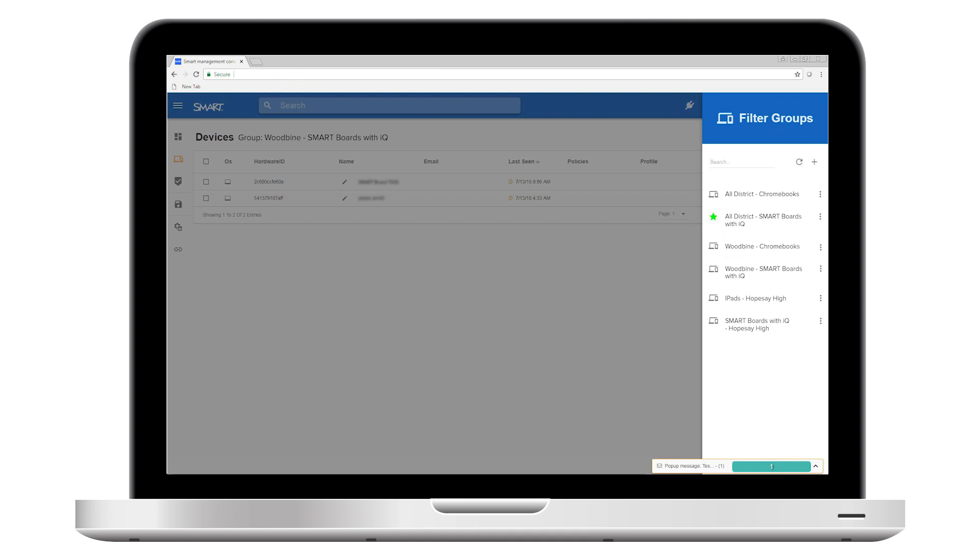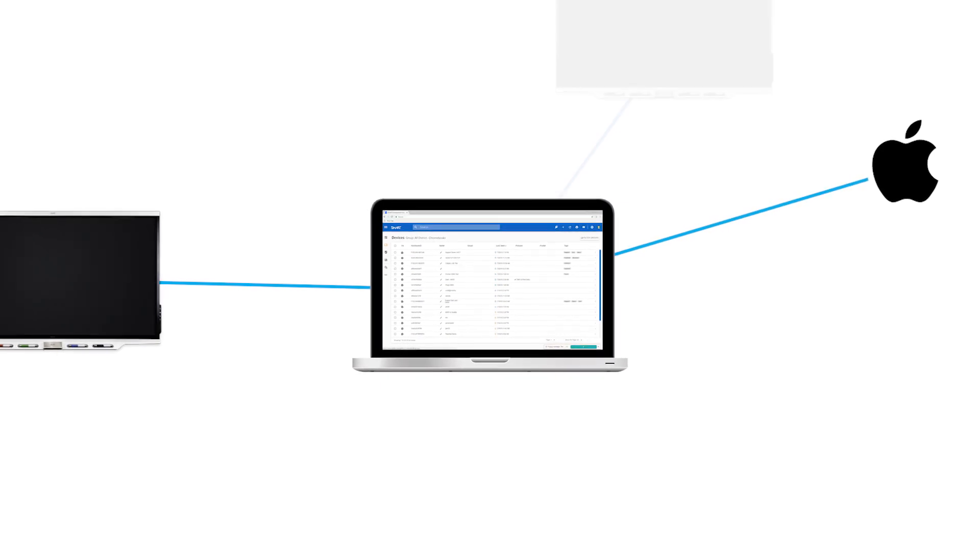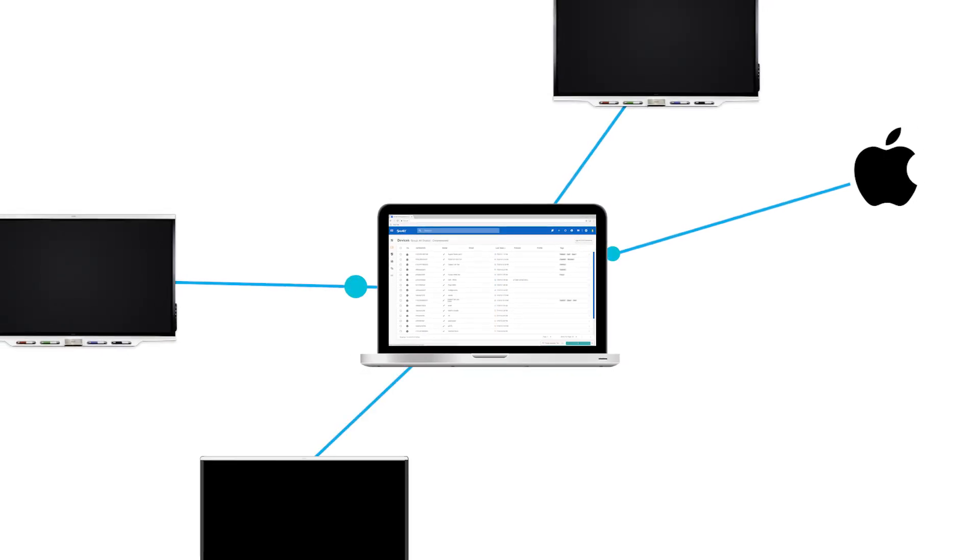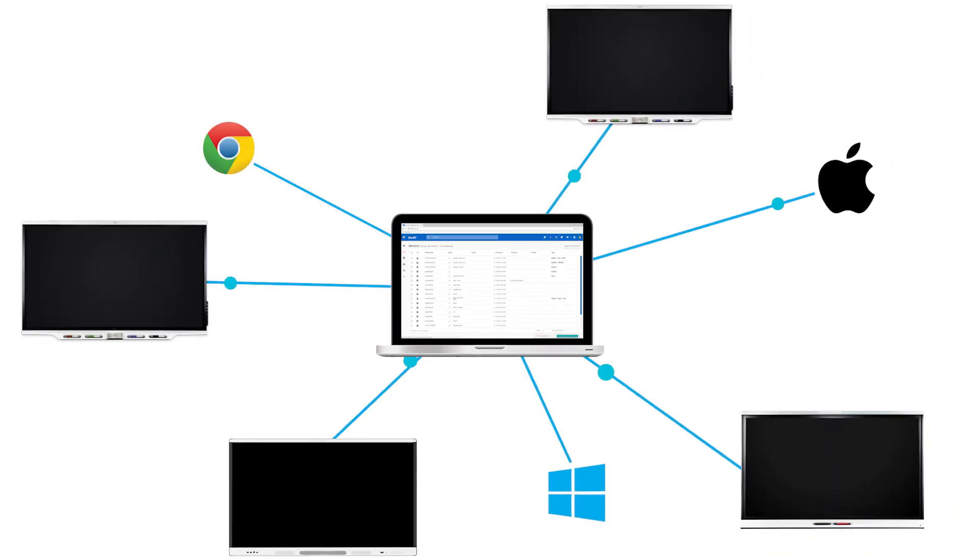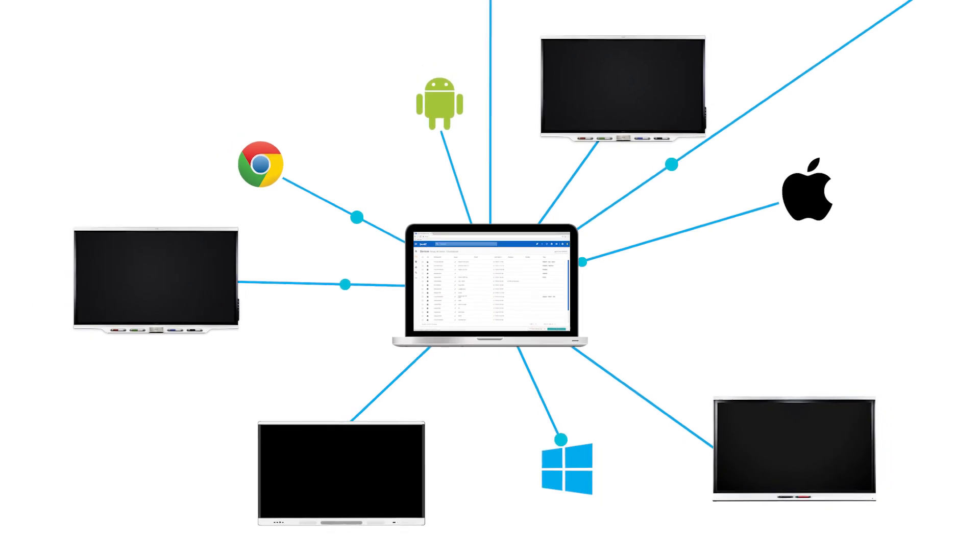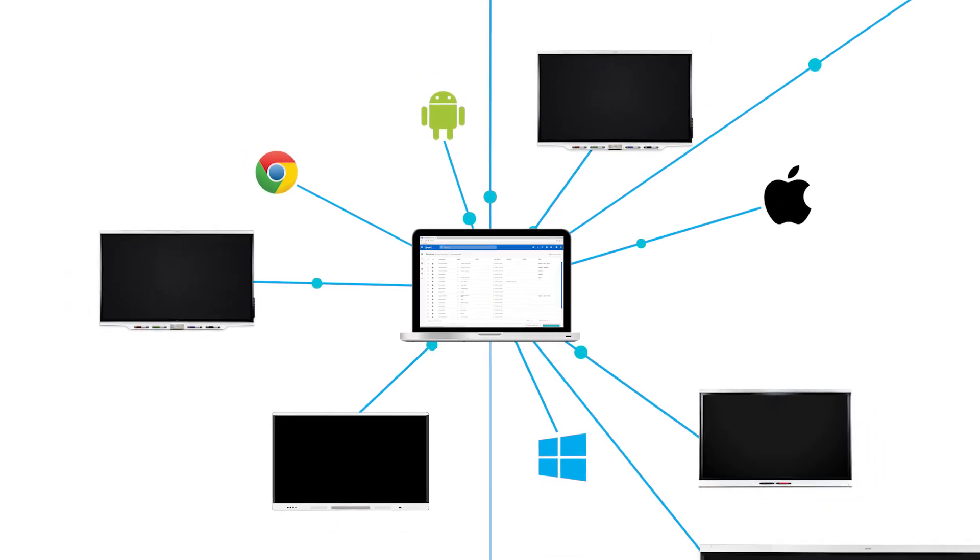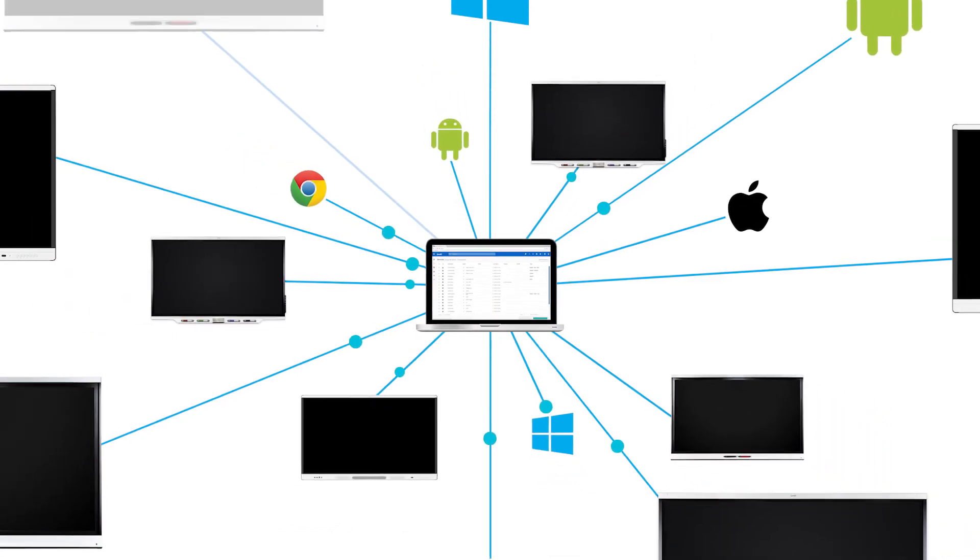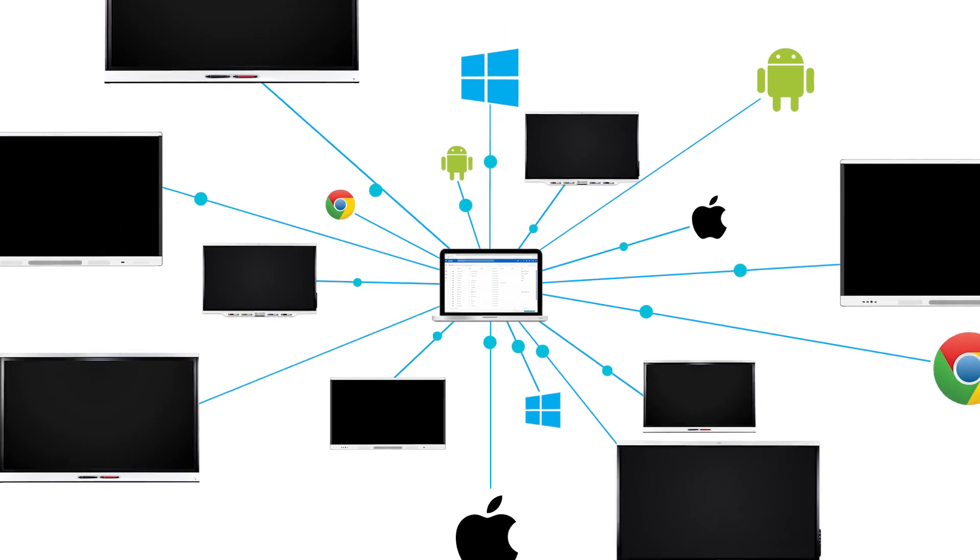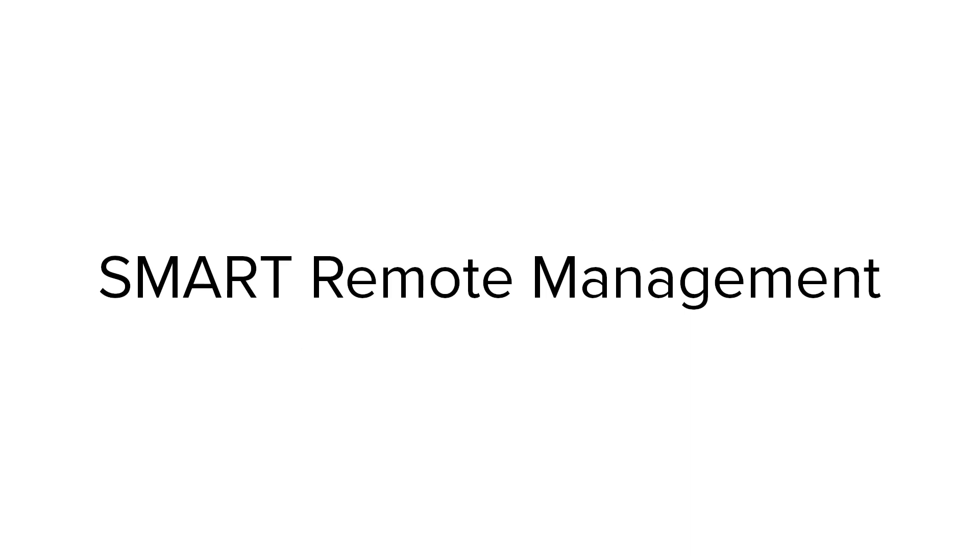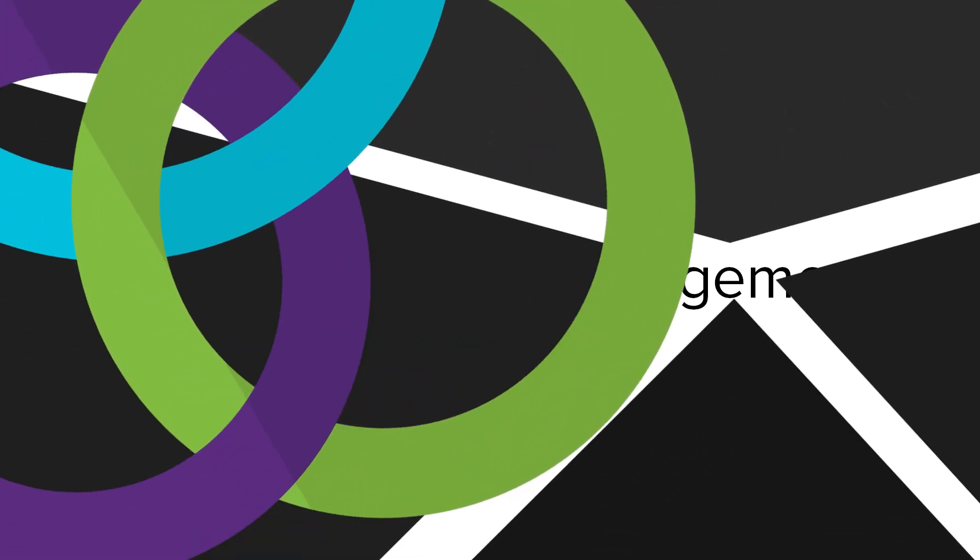In this video, we've given you just a glimpse of how smart remote management software can help you support and maintain your fleet of third-party devices and smart board interactive displays with IQ. But there are more features to explore. Contact your smart reseller to learn more about how this tool can help you efficiently manage devices across your organization.